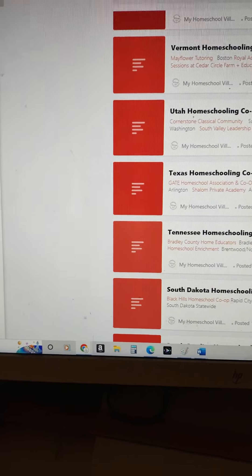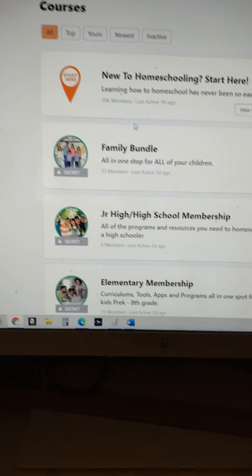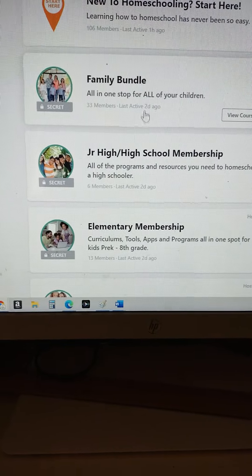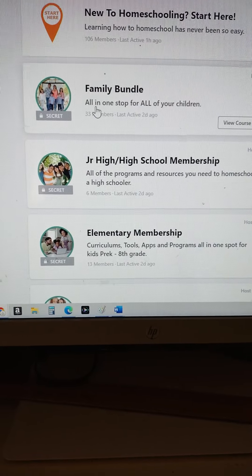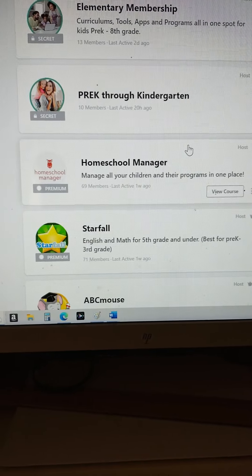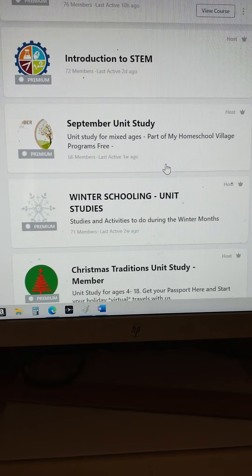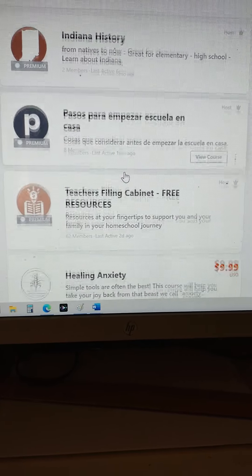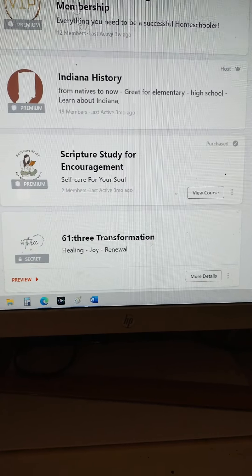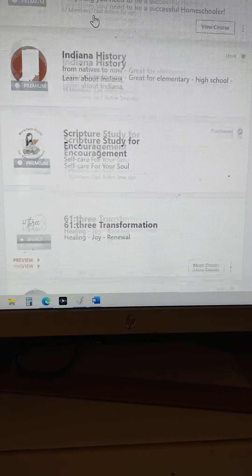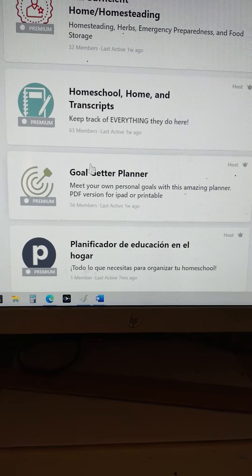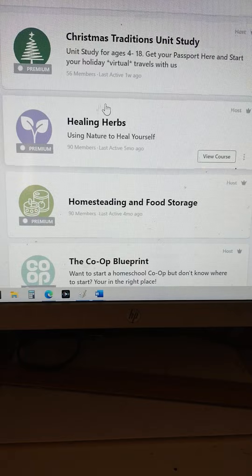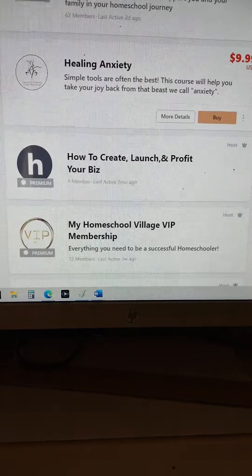If you have courses or have bought a program from us, it's going to be listed under your title. It'll say secret if you have purchased it, or paid or premium if you haven't — that's where you'll find your information. We've got a lot of free courses in here as well, including teacher resources which are free. The VIP membership gives everybody access to most of the content, which includes homeschool transcripts, self-sufficient homesteading, secrets of success, curriculums and spaces — those types of things. Those are the items in courses.